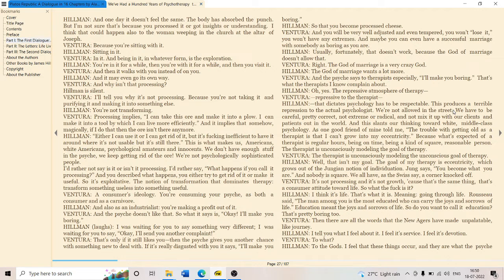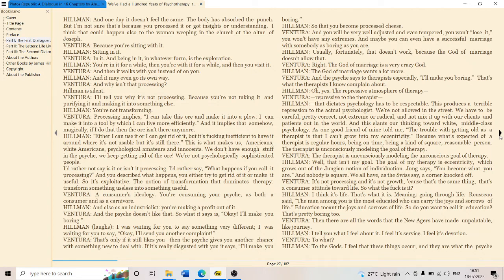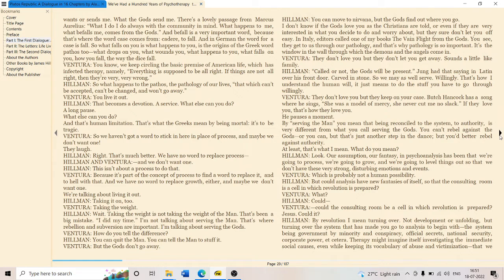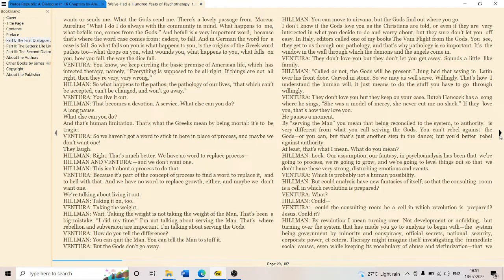We have to be careful, pretty correct, not extreme or radical. Political correctness, which Slavoj Žižek also mentions in this context, is very crucial. Hillman goes into a kind of revolution, which means turning over - not development or unfolding, but upturning, revolution, like the earth revolves around the sun, a turning down of the order.